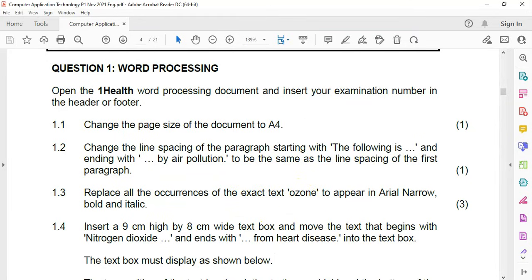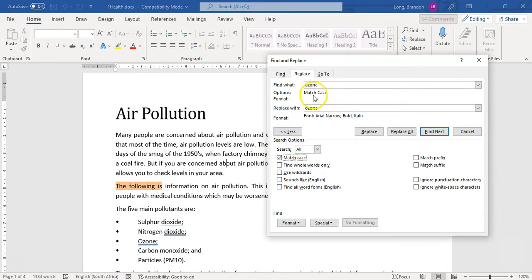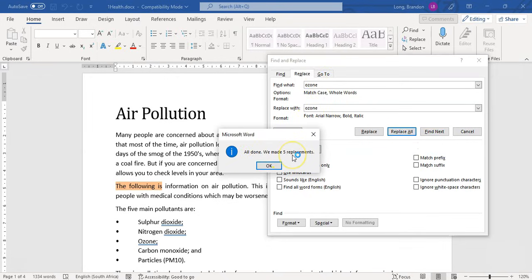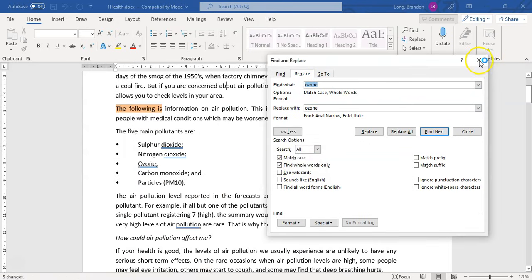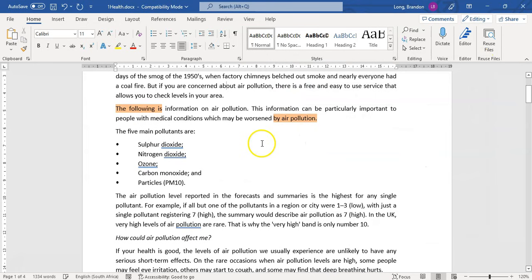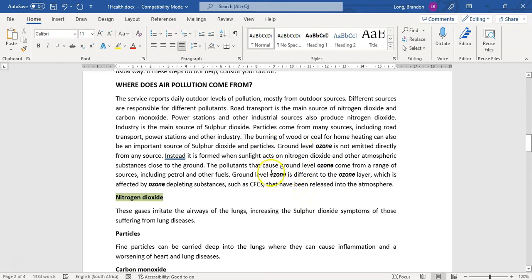Notice how the format is specified on the Replace line because the cursor was there. If we had left the cursor on the Find field, it would have looked for 'ozone' with that font formatting, which wouldn't exist. So let's go Replace All. There were five replacements — we click OK and close. We can go and see all the instances of 'ozone' that are now bold and narrow. There we go, we can see all of them.